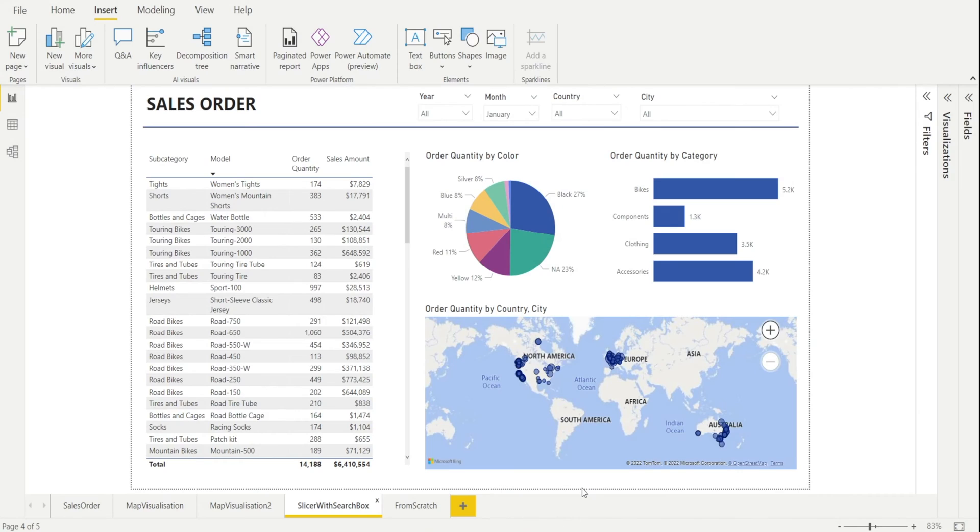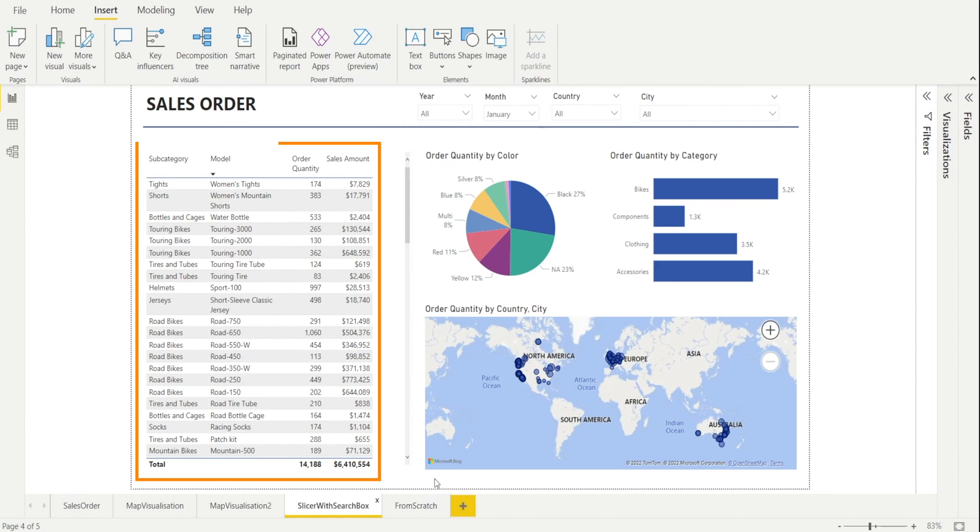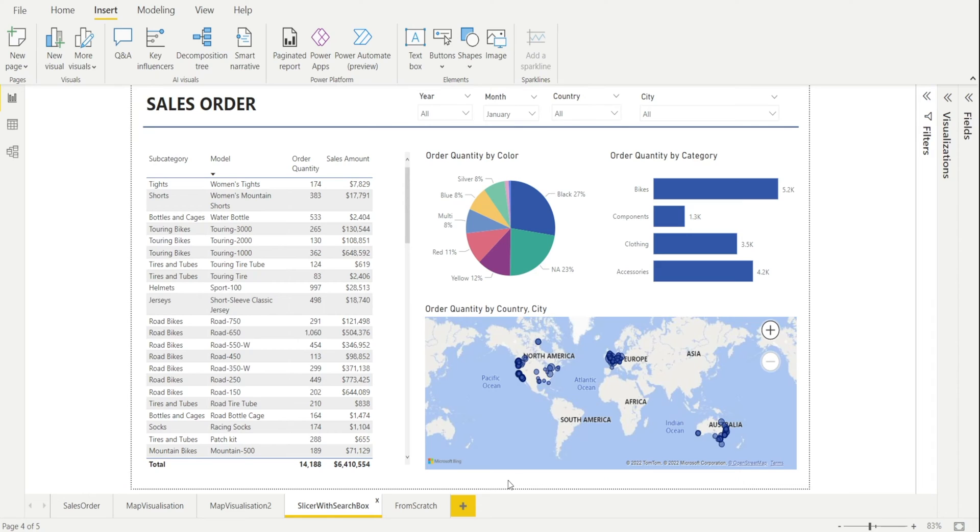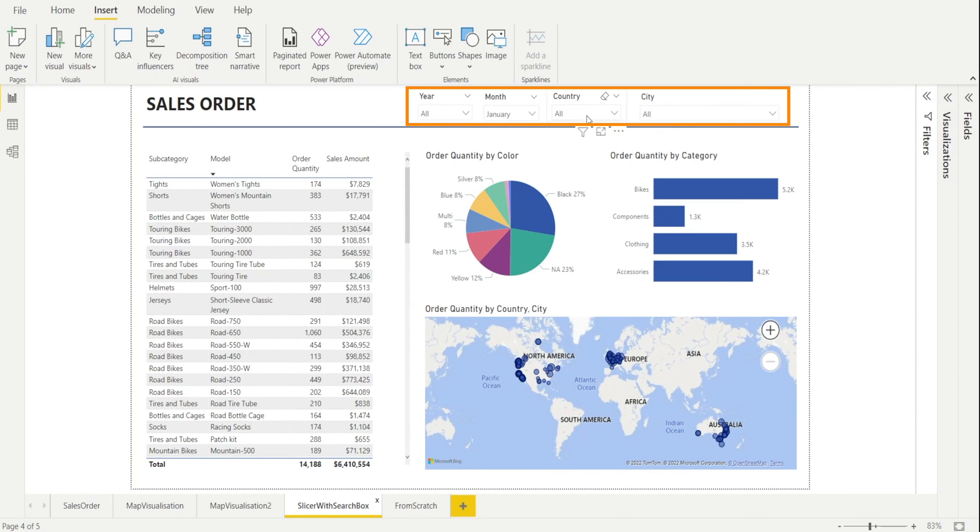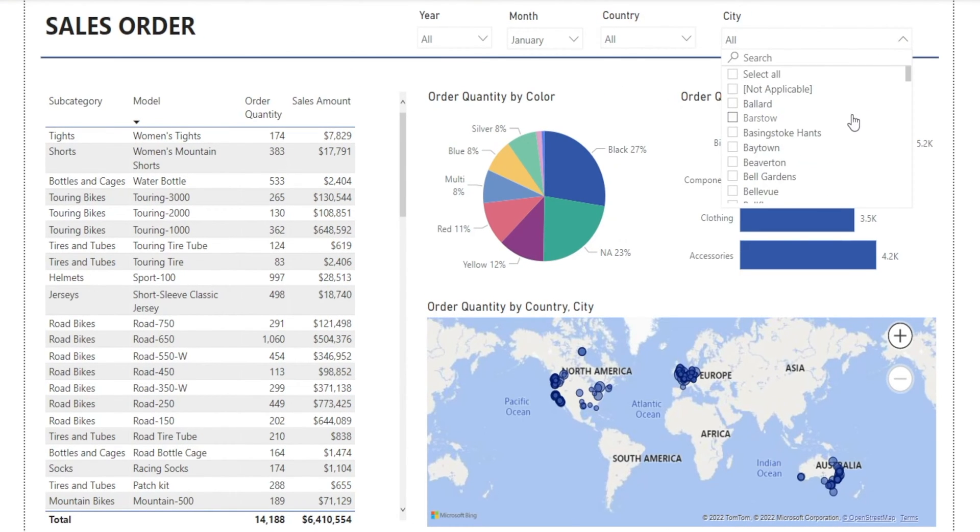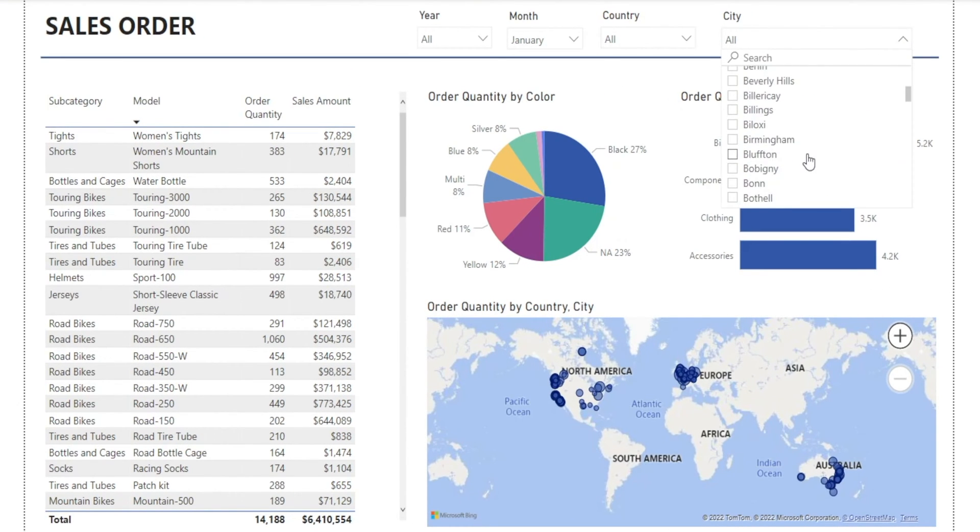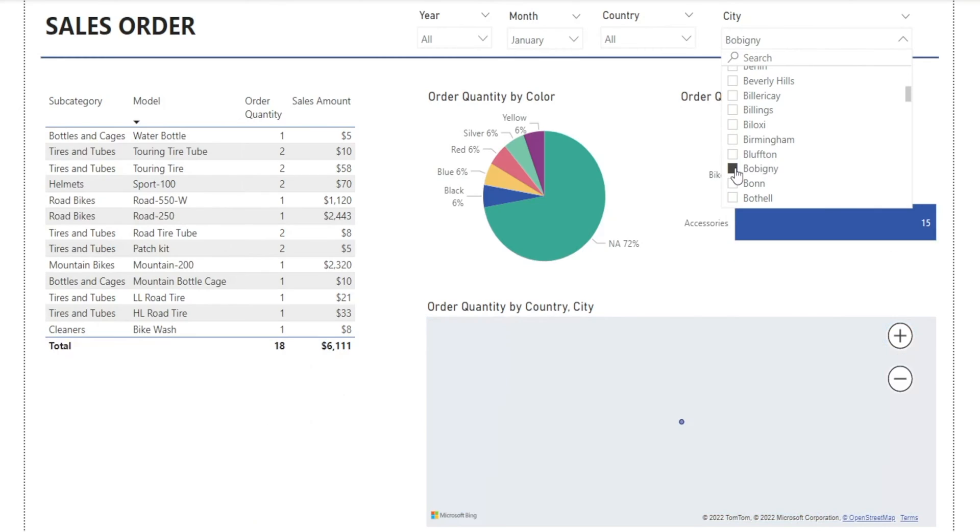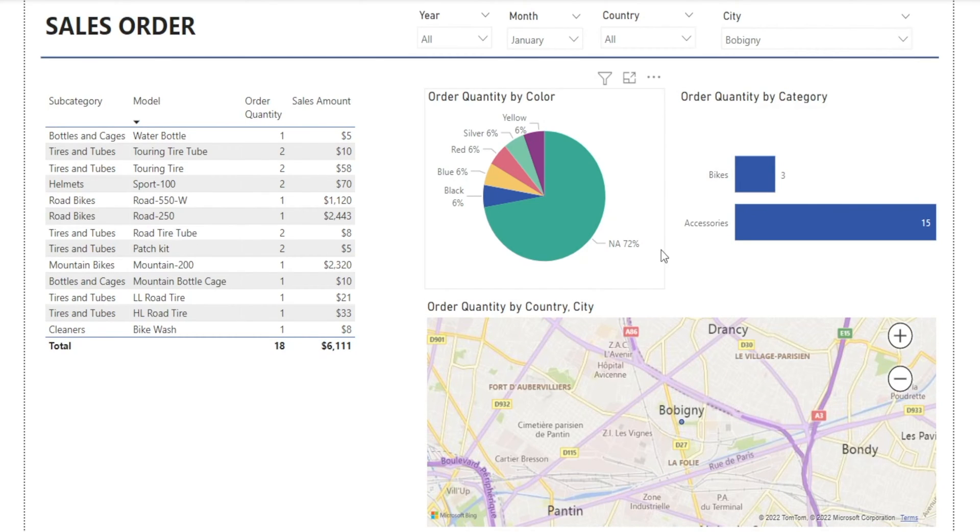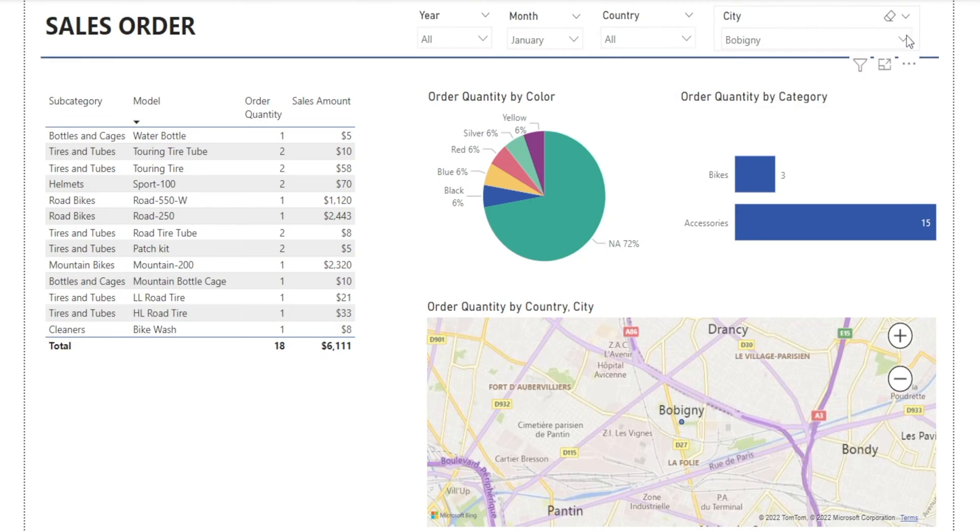This is a simple sales order Power BI report showing sales order quantity and amount in tables and charts. And right on top of this report, we have slicers for city, country, month, and year. Let's look at the city slicers. Using this slicer, we can select any cities and the report gets filtered to show information for our desired cities.